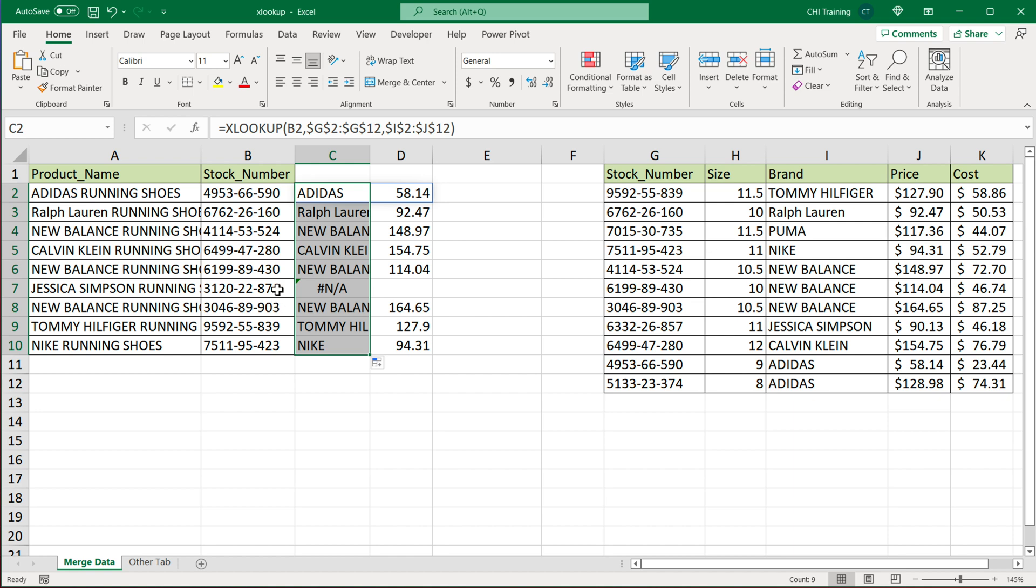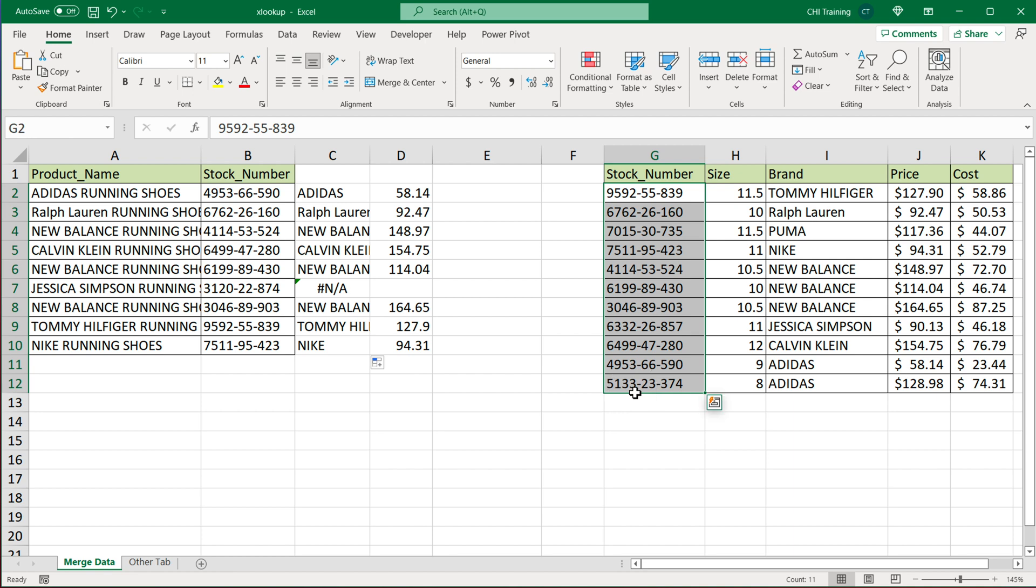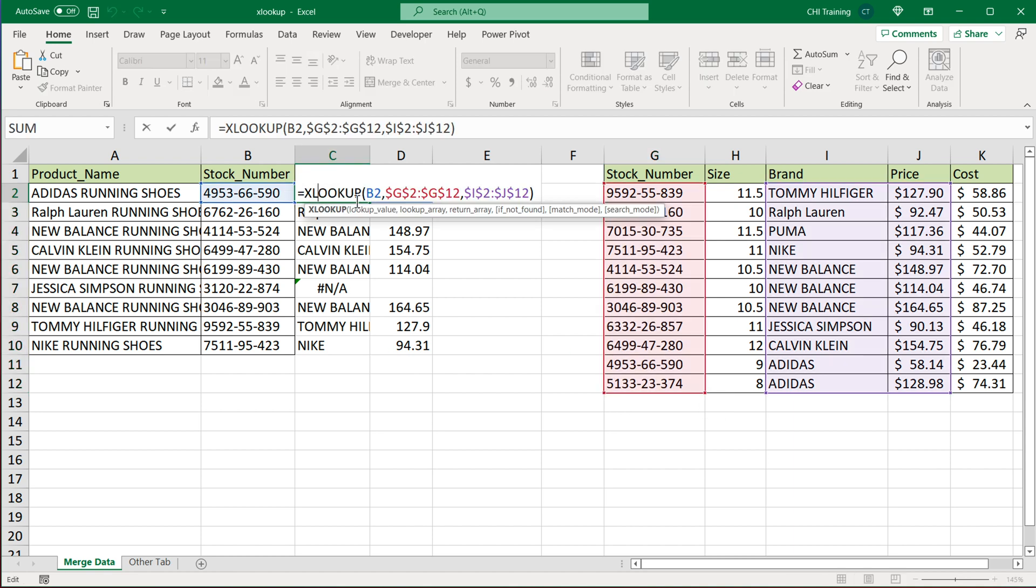Now for this one, we get NA because this stock number is not available in this list. So this would be if you need a bunch of columns that are right next to each other.